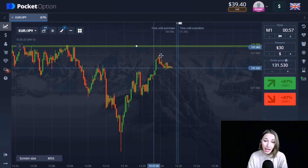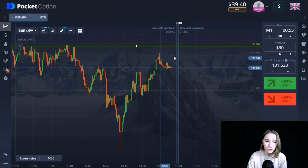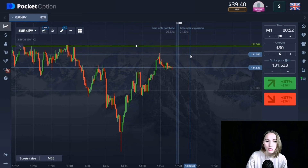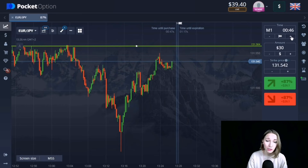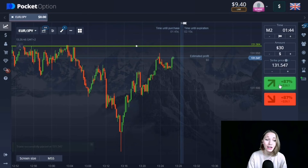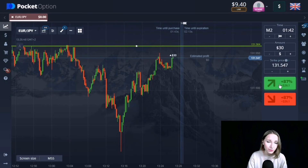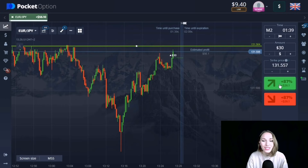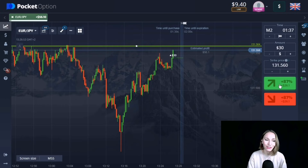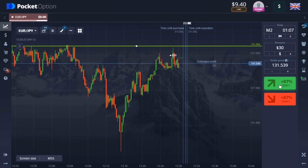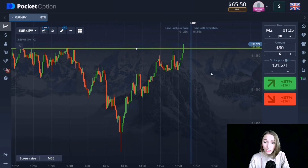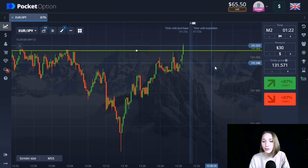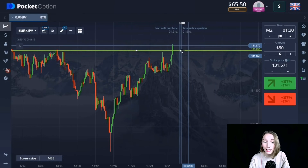Here we can see the resistance level, which is quite strong. Due to the situation on the left, the price touched this level but never broke it, after which there was a rollback down. The price is again approaching this level with an upward impulse, confirming its intention to break through. I'm opening a trade going up. After a small flat the price continued its upward movement and this level was broken through. Two minutes was enough and we're getting good profit.